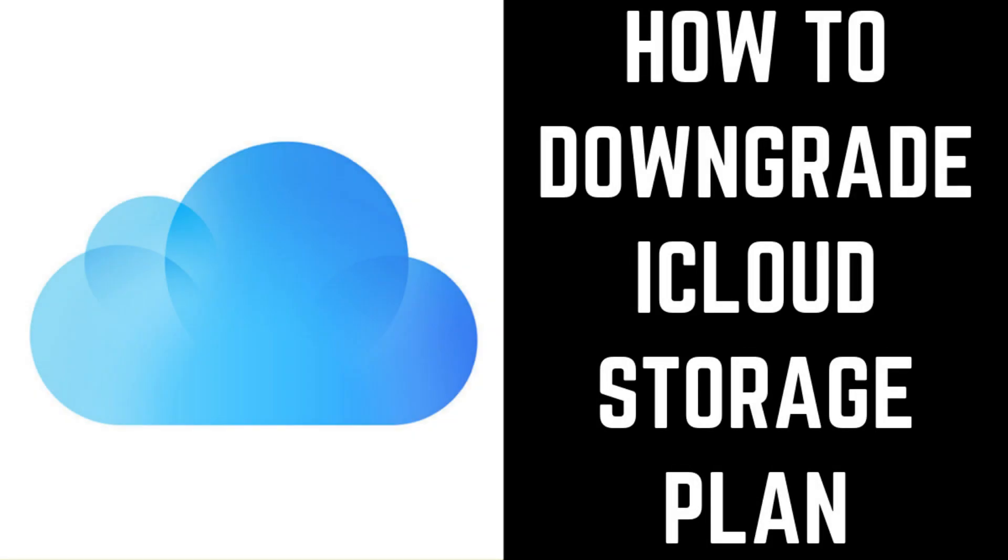Hey everyone. I'm Max Dalton, and in this video I'm going to show you how to downgrade your iCloud storage plan.